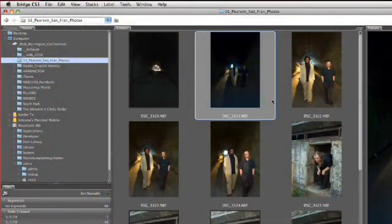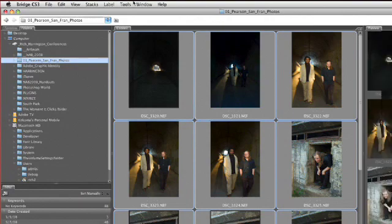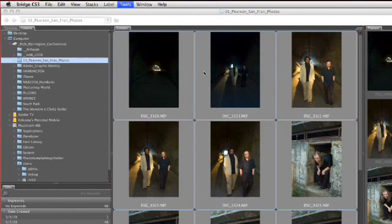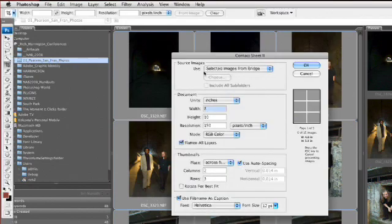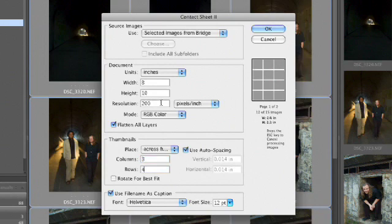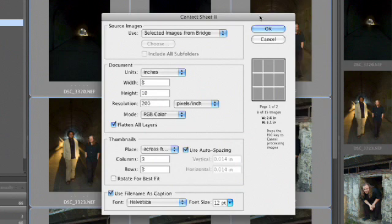Simply select all of the images by pressing Command or Control-A, and choose Tools, Photoshop, Contact Sheet. This will go ahead and drop these all onto a single contact sheet so you can give it to the client for selection. Specify to use the selected images — an 8 by 10 is fine. A resolution of 200 will be great for printing on an inkjet printer. I'll go ahead and say do three columns and three rows, given the portrait aspect ratio. We'll say use the file name as a caption and click OK. It will automatically generate the contact sheet.